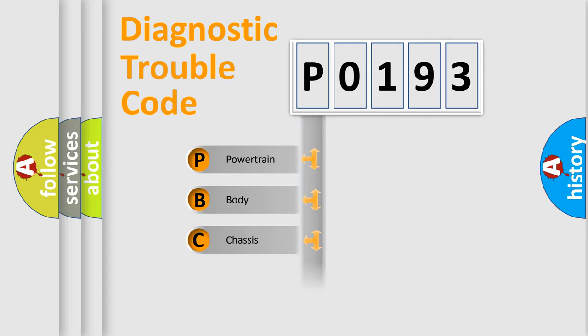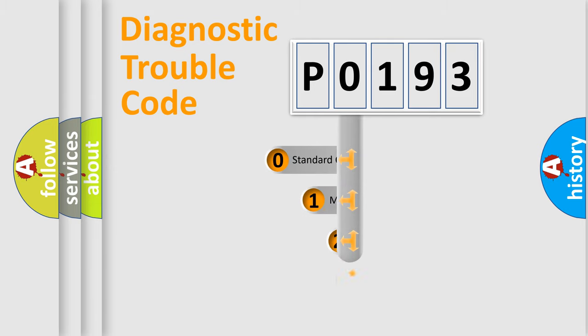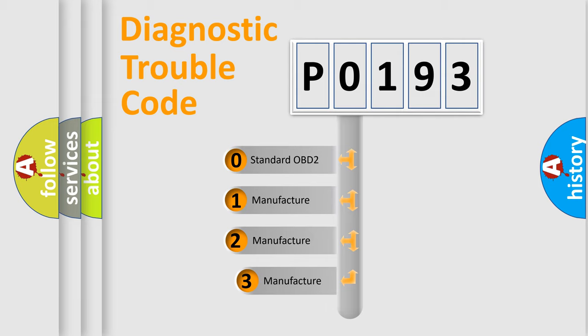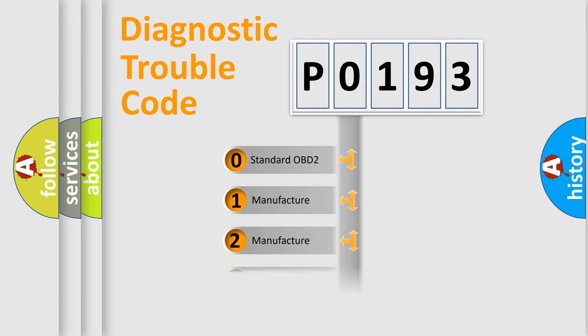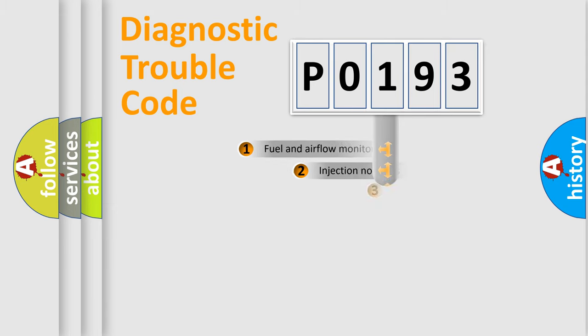Powertrain, Body, Chassis, Network. This distribution is defined in the first character code. If the second character is expressed as zero, it is a standardized error. In the case of numbers 1, 2, 3, it is a manufacturer-specific expression of the car-specific error.